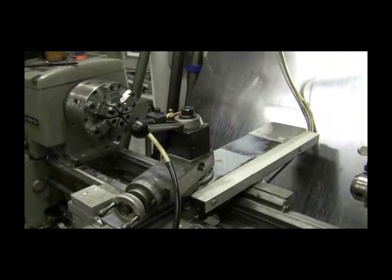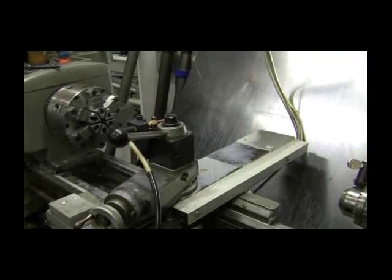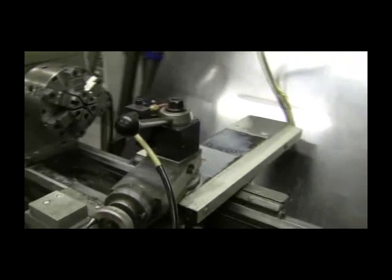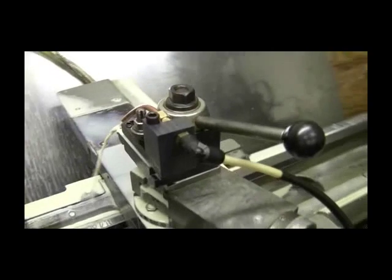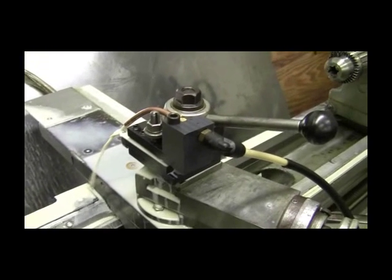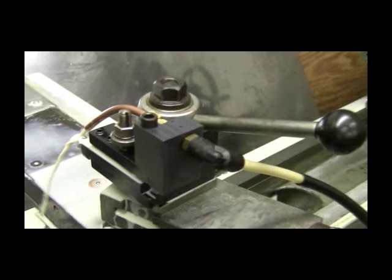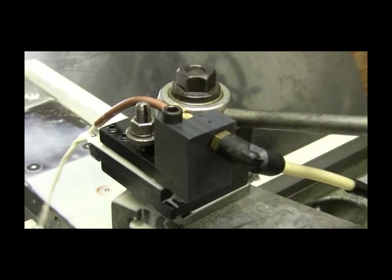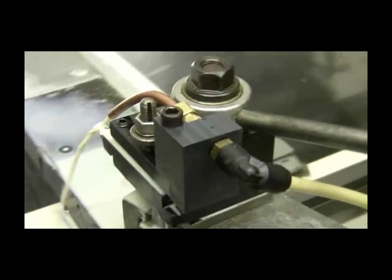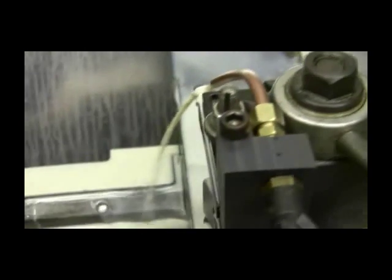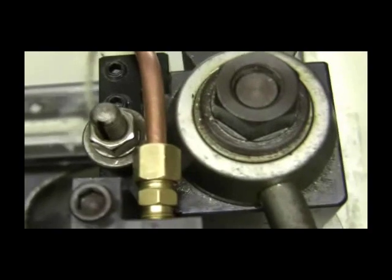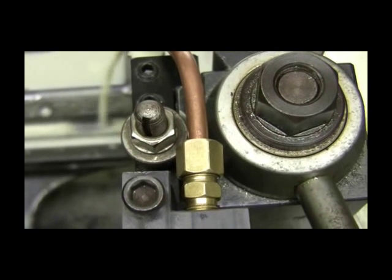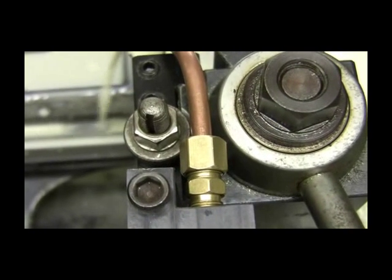And here's the tool post holder. As you can see, there's plenty of room for loosening and tightening the nut.